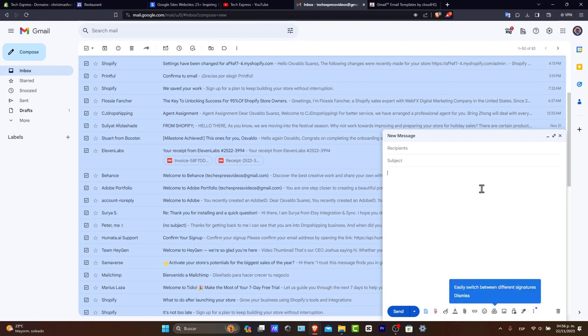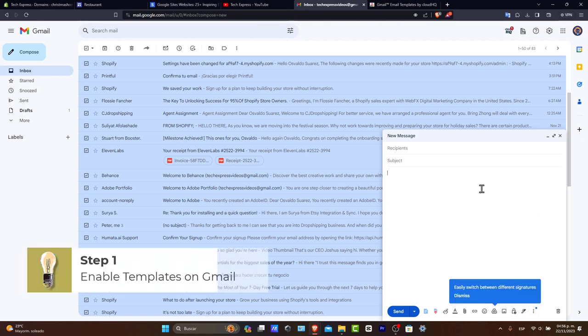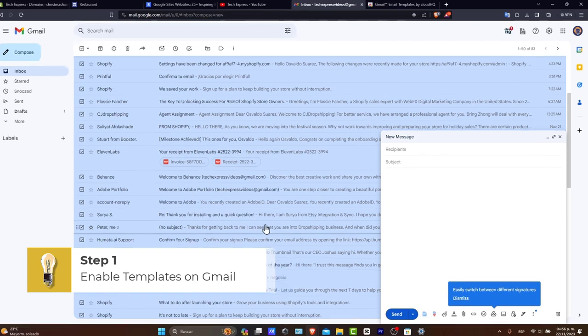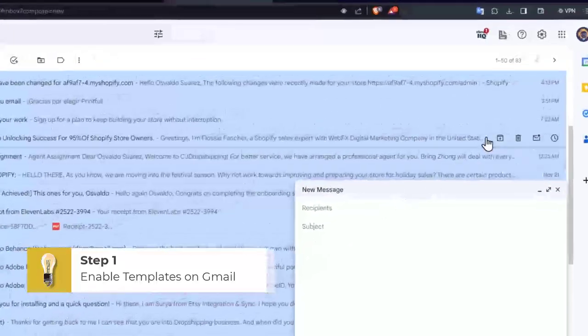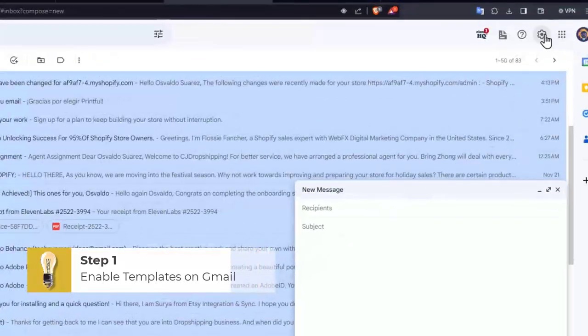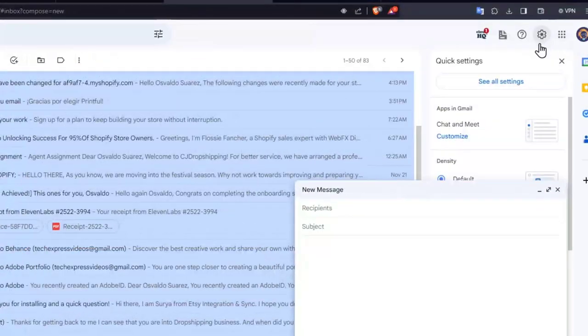So first of all, how can we enable this? Click the setting gear icon in your Gmail inbox. Then let's click into the advanced tab.